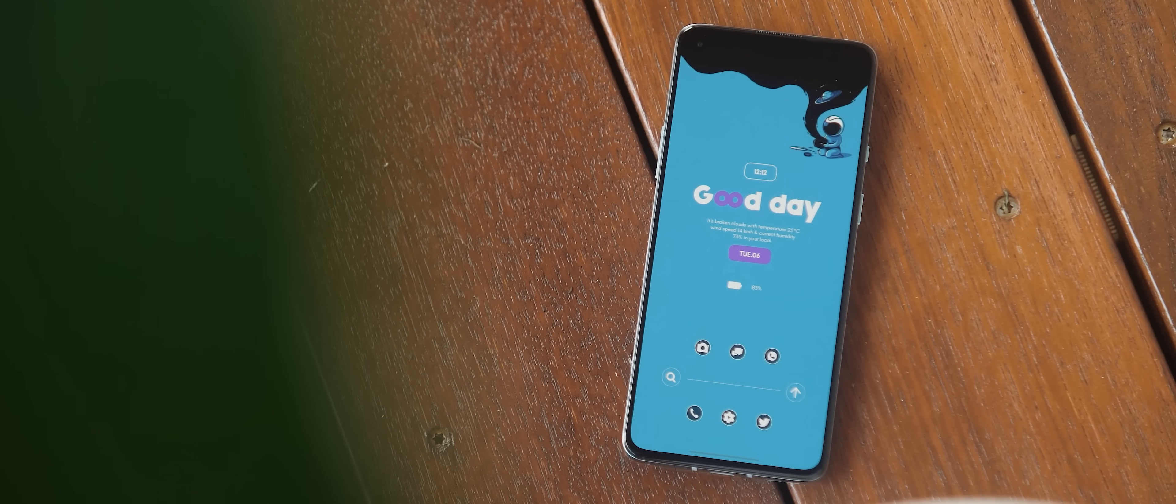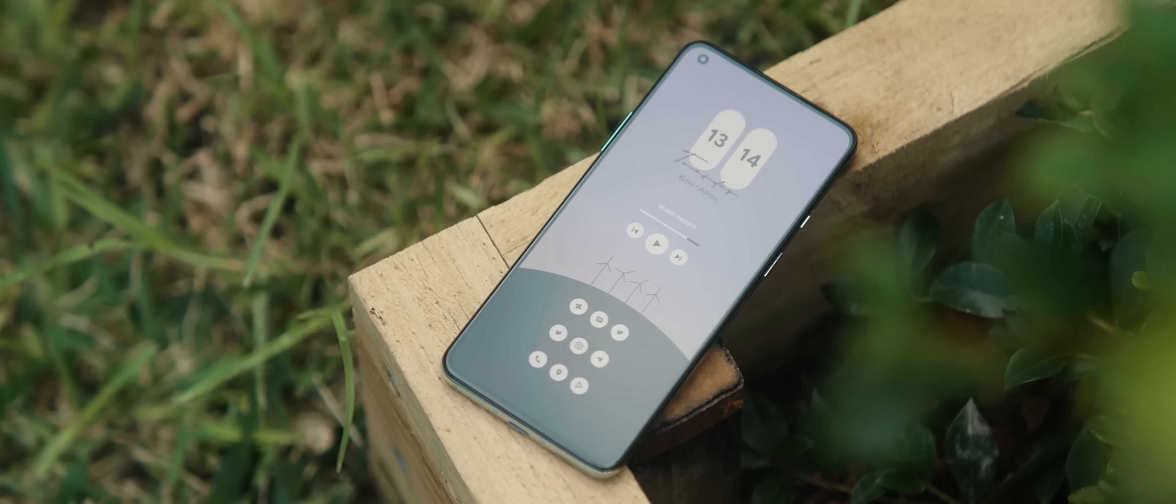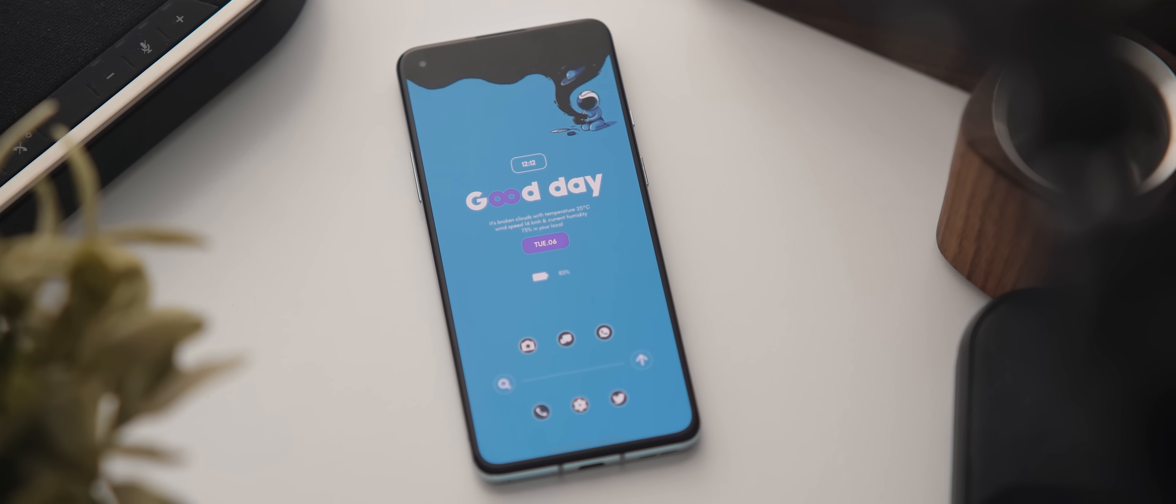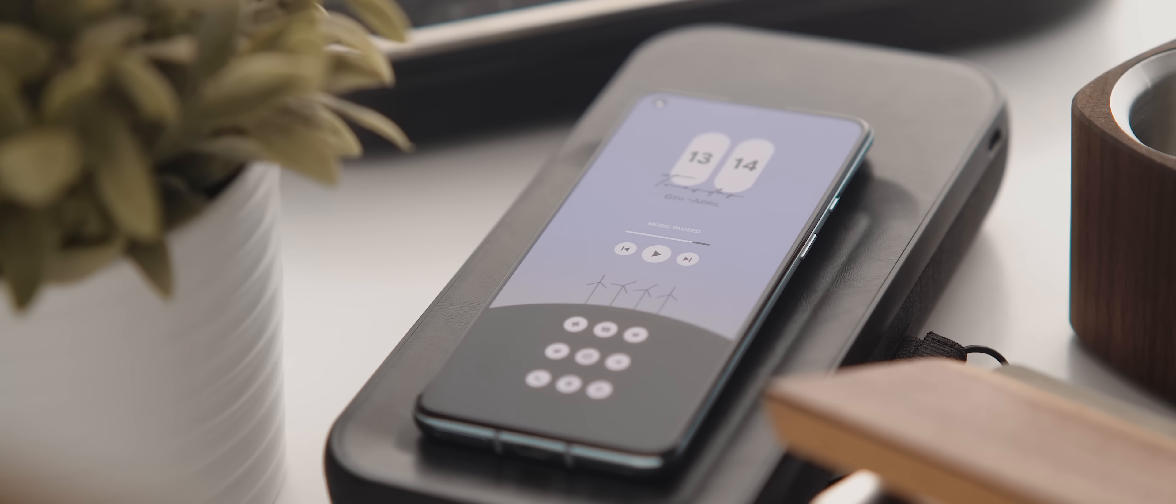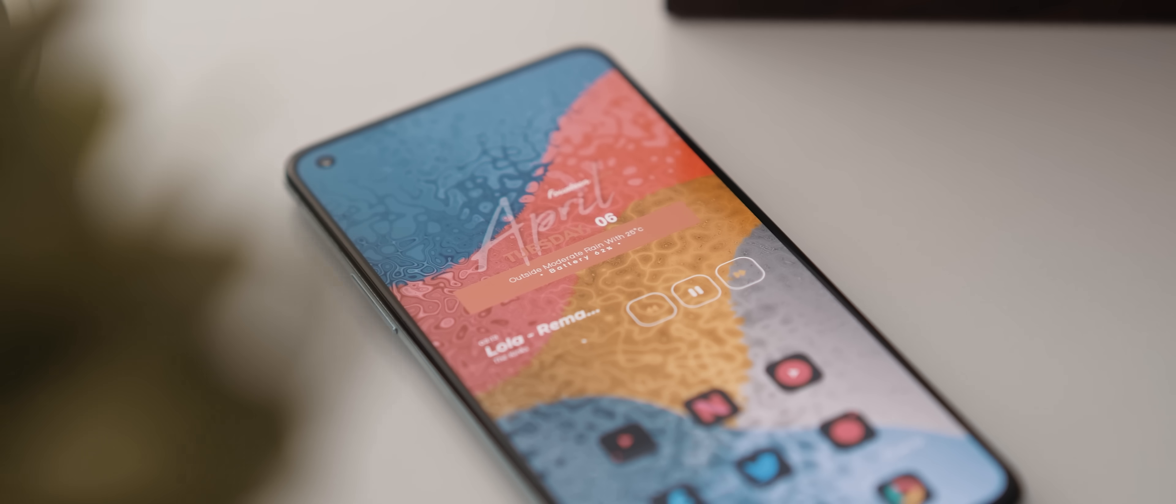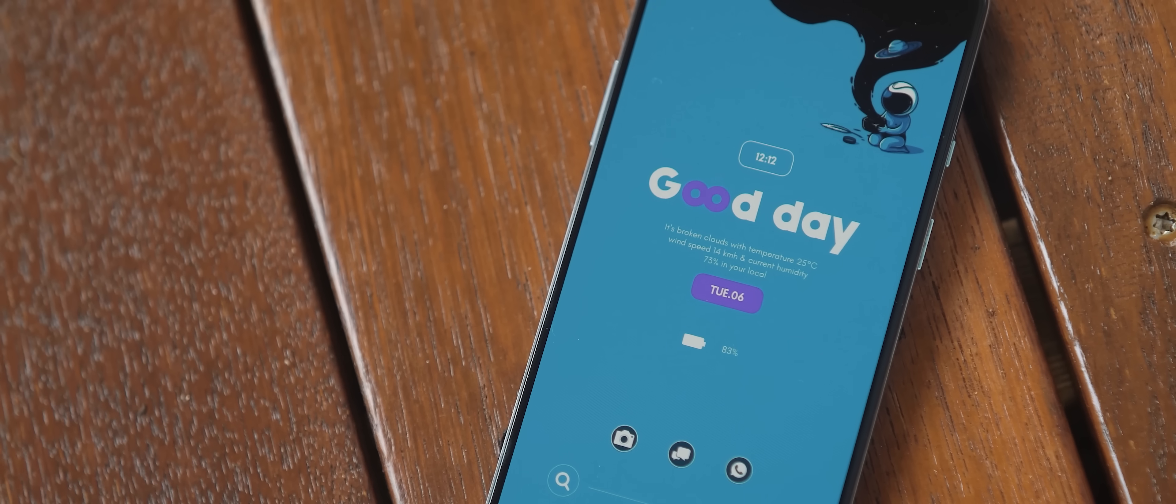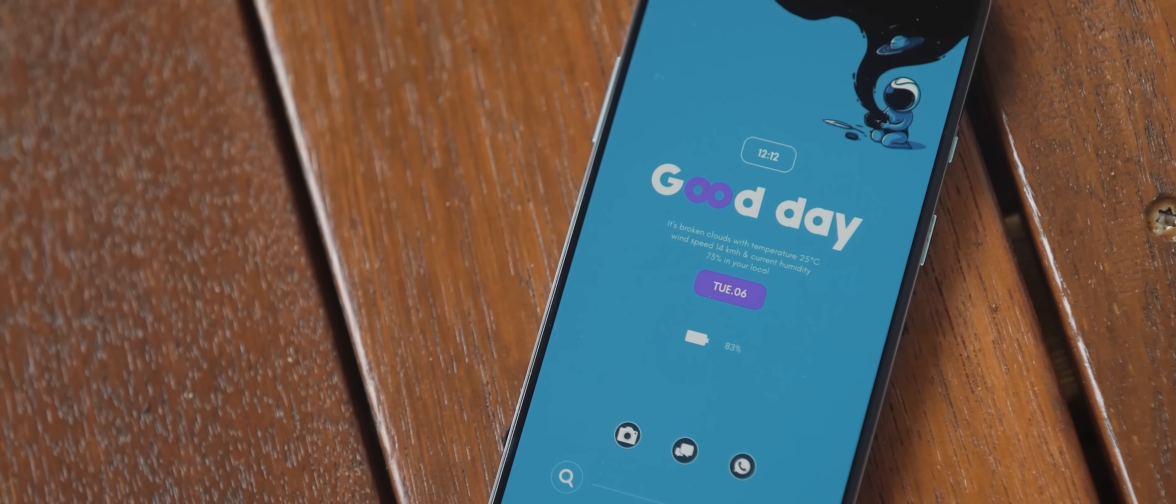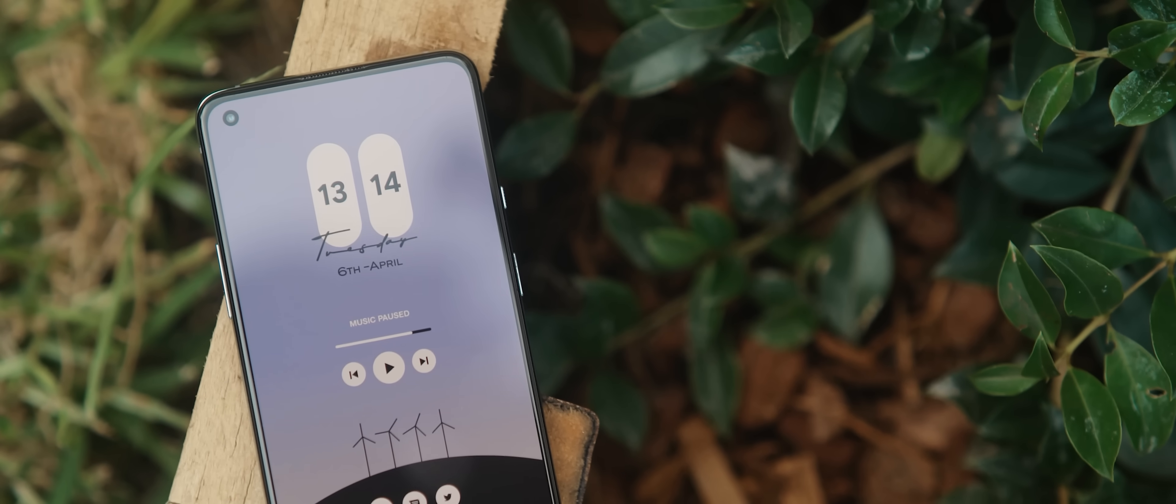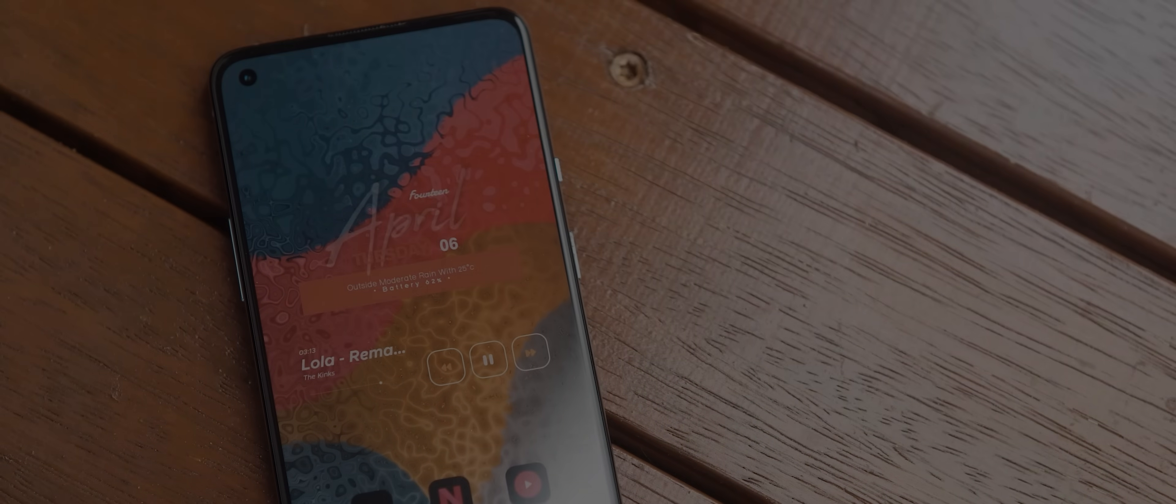This month we have three new setups, all created using Nova Launcher. In fact, all three setups are also single page setups. I'll say they're all pretty easy to replicate on your own phones if that's something you're interested in doing. There's great diversity in terms of how each setup looks, so hopefully there's something in this episode for everyone. But with that said, let's get into setup number one.